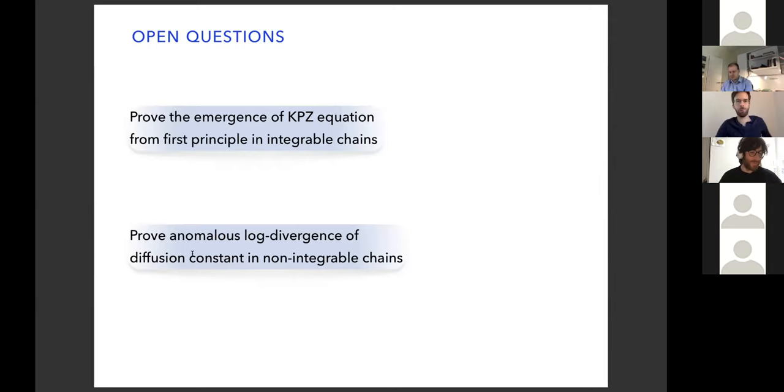Thanks a lot, Jacopo, for this very nice talk. We have some time for questions.